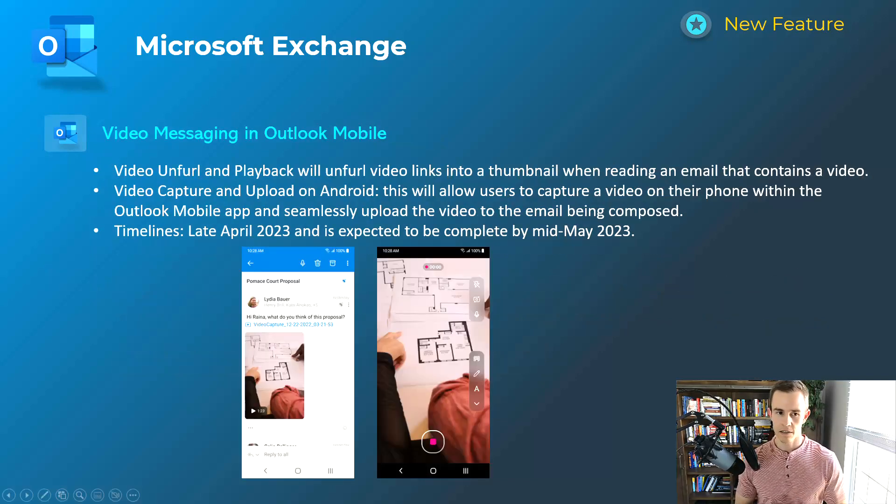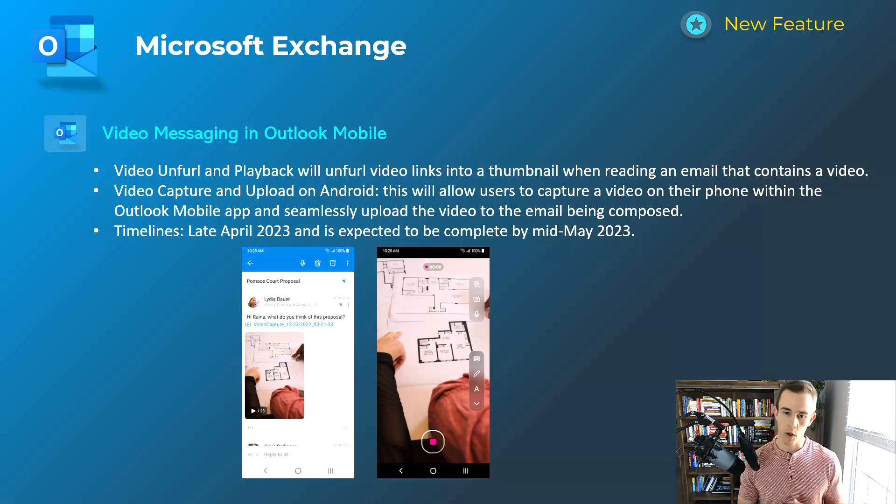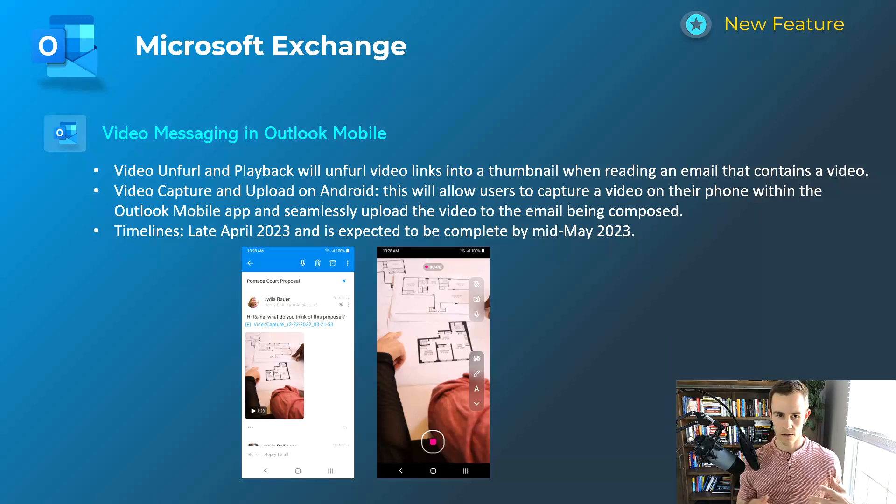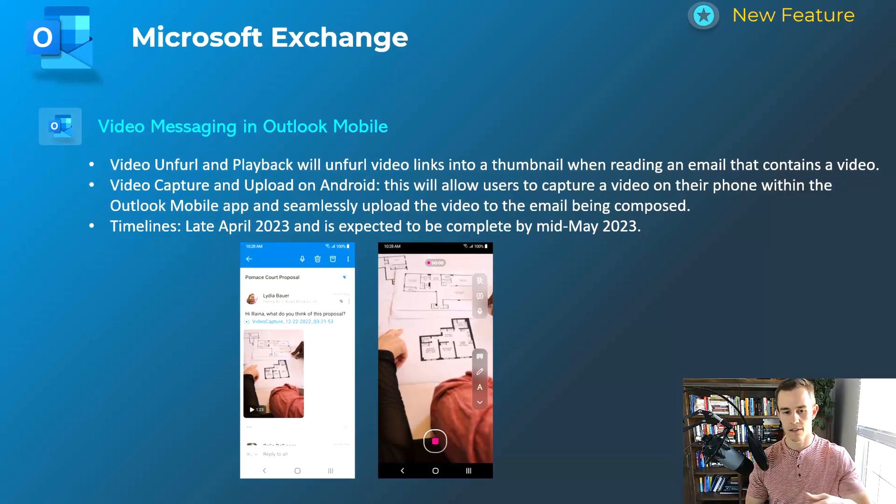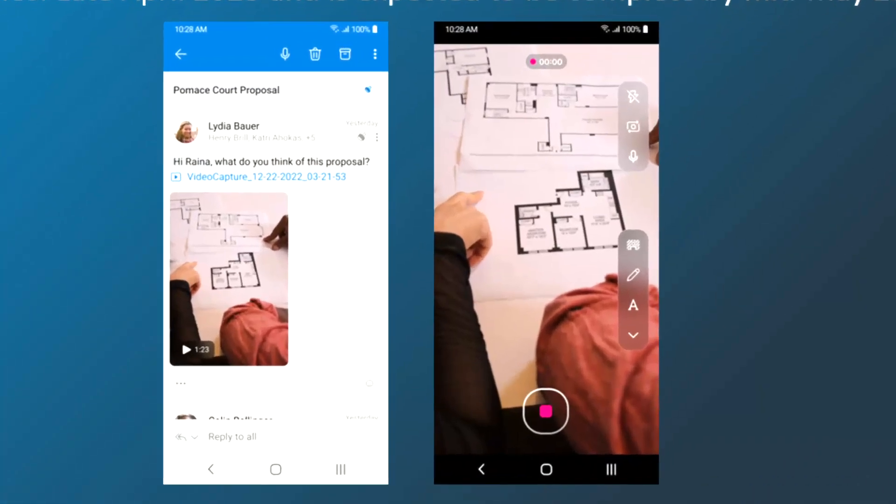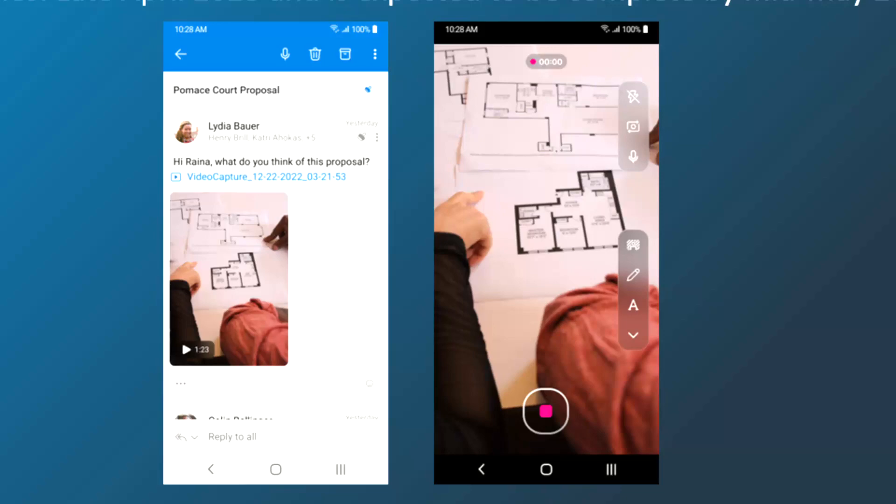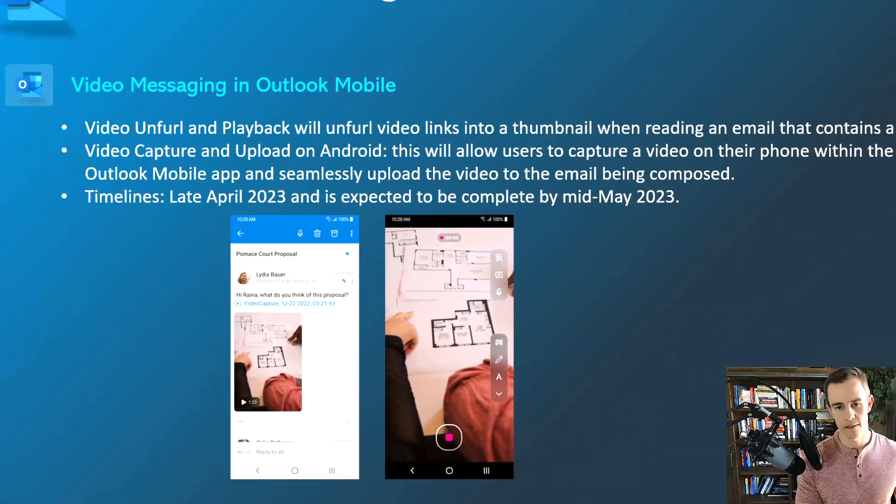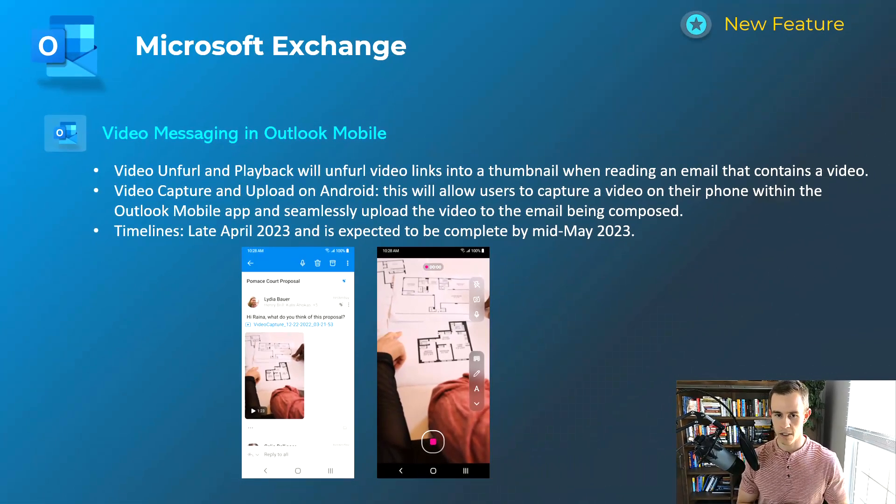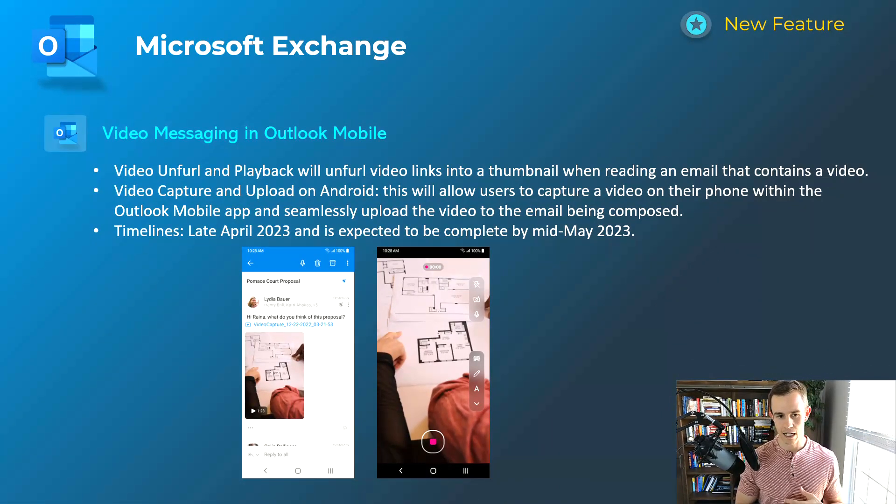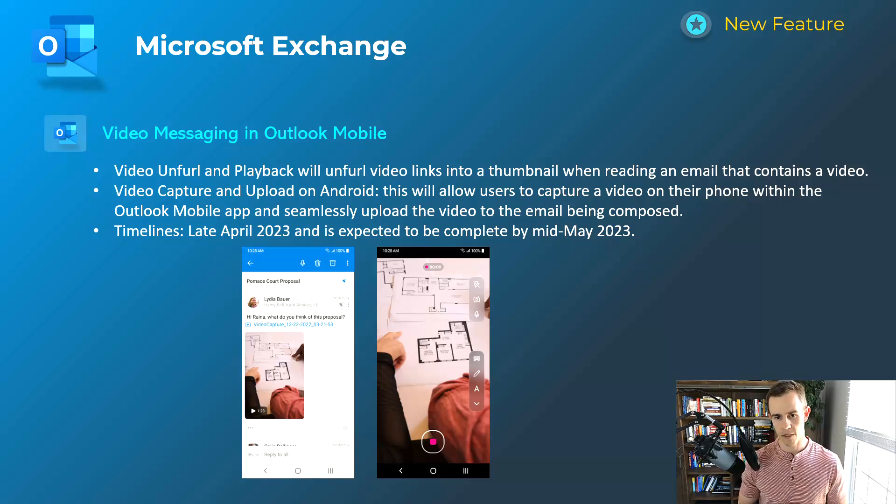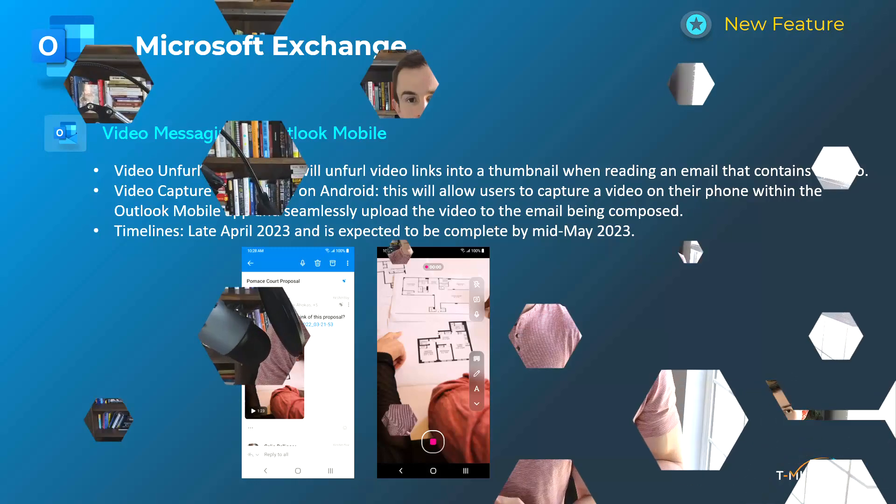And then lastly here, this is just video messaging in Outlook mobile updates. So the first thing to capture here is the left-hand screenshot where you have a much better user experience for consuming the video. It'll take up the full width of the screen when you click on that, much like if you're familiar with in a text message today as far as the overall experience goes. And then if you have an Android device on the right-hand screenshot, you can actually record a video with your phone directly within the Outlook experience and upload that into the email message that you're composing and looking to send out. So this will happen late April and be complete by mid-May.